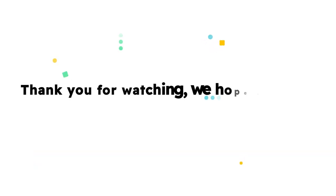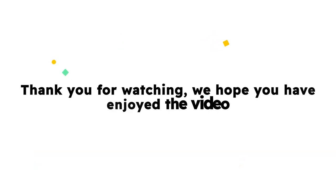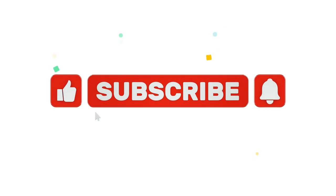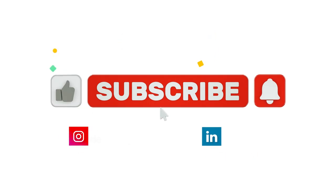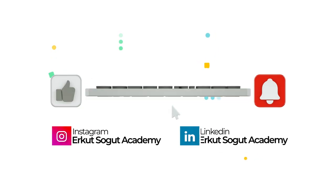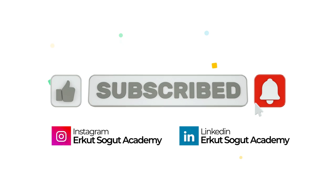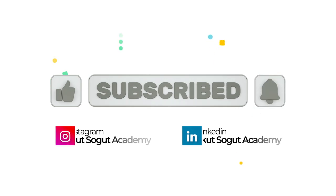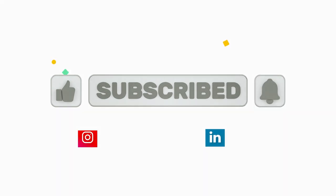Thank you for watching. We hope you have enjoyed the video and invite you to like and subscribe and to follow the Erkutzergut Academy social media platforms for more information on exam preparation courses and other agent education.